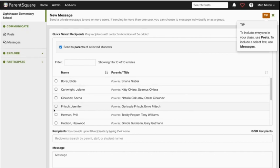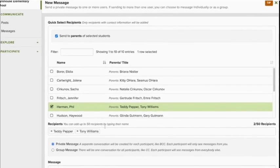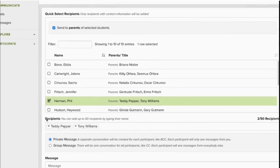Choosing one student will bring both of his parents into the conversation, and anytime you have more than one recipient, ParentSquare will ask if you'd like the message to be private or group.